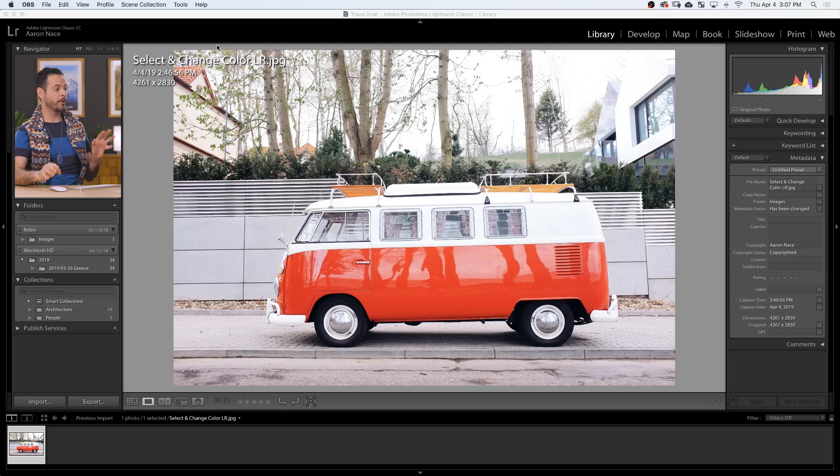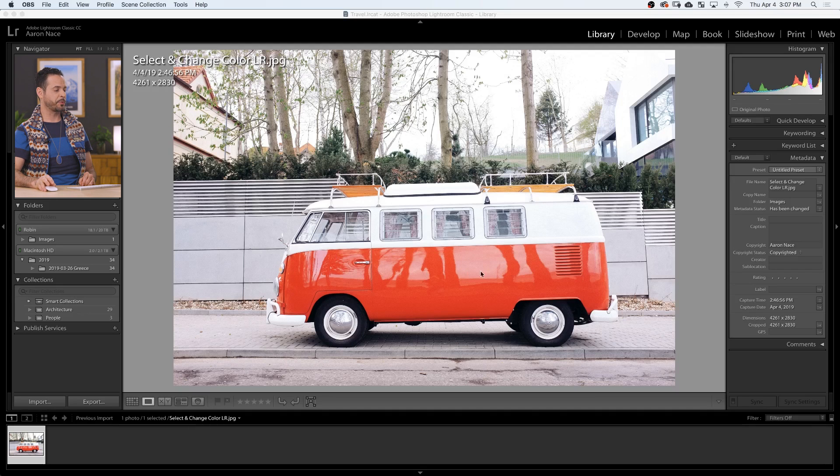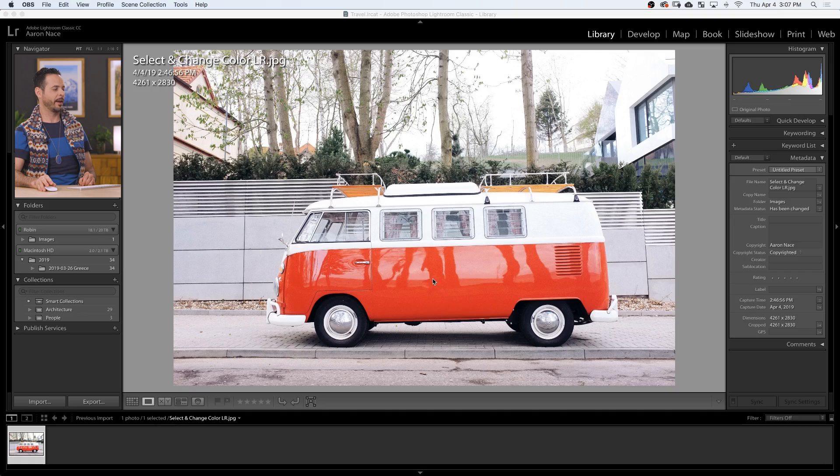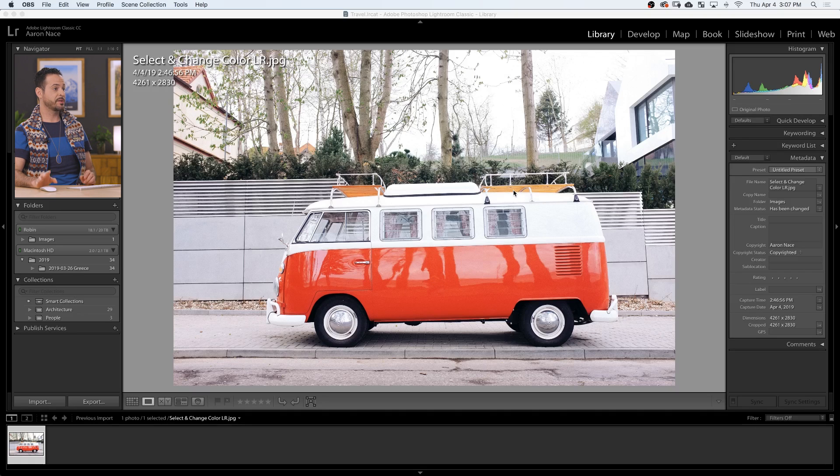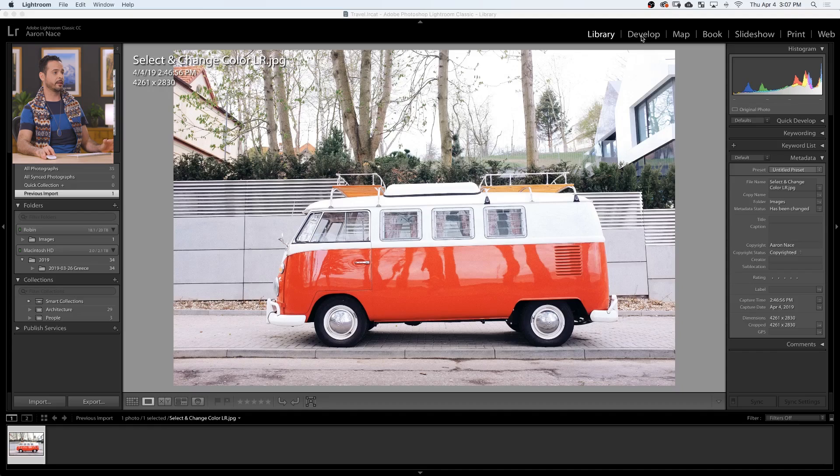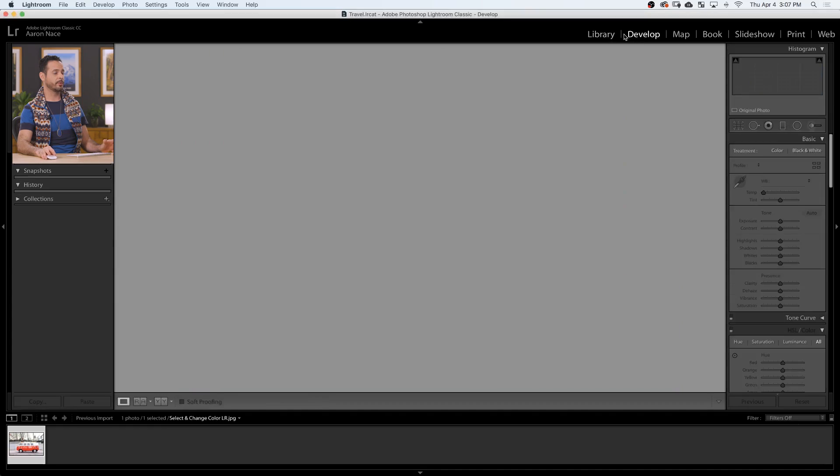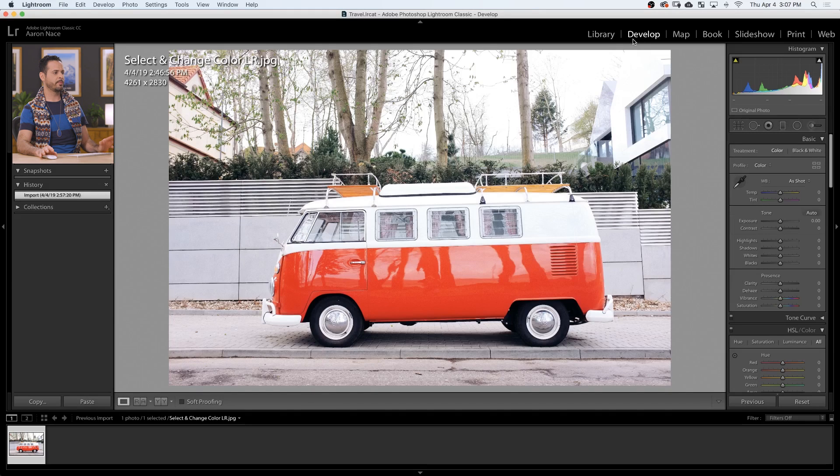So here we are with our sample image. You can actually download this on phlearn.com so you can follow along. Just click on the link right down below. What I want to do is change this red here of our sweet Volkswagen to something like yellow. I kind of want to match the roof racks. So the place that I recommend starting is here in your develop module. Let's go ahead and click on the develop module. This is where you make your adjustments.